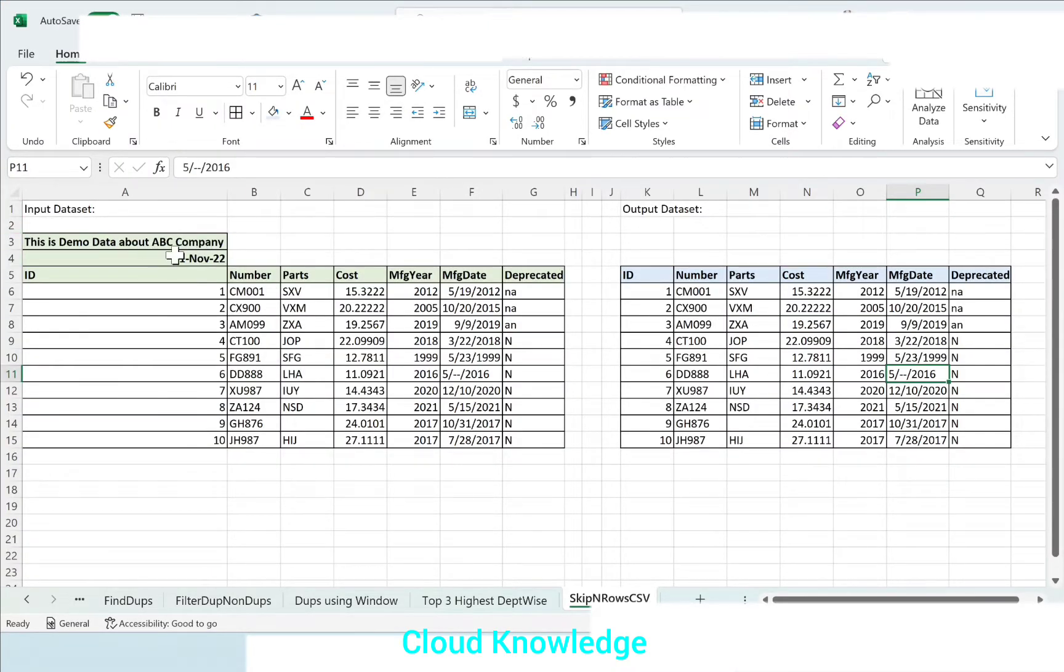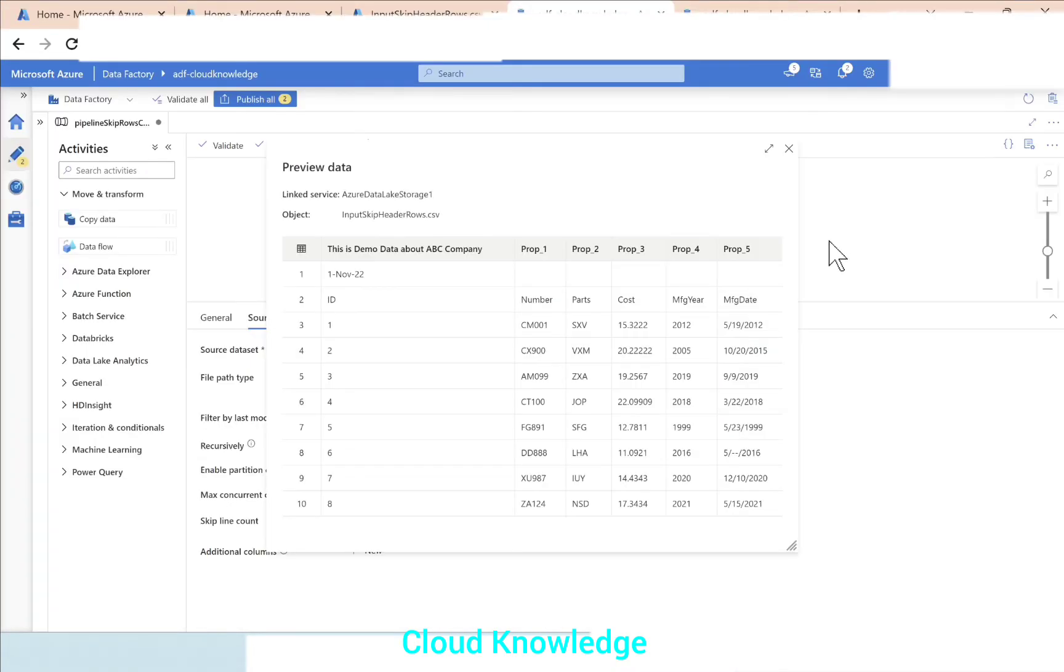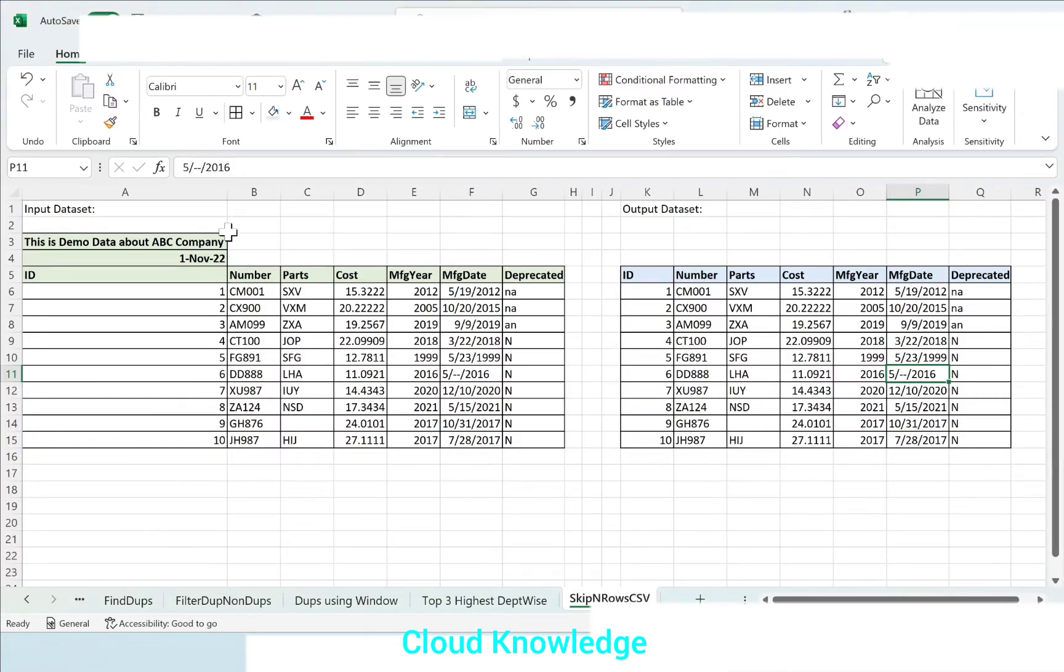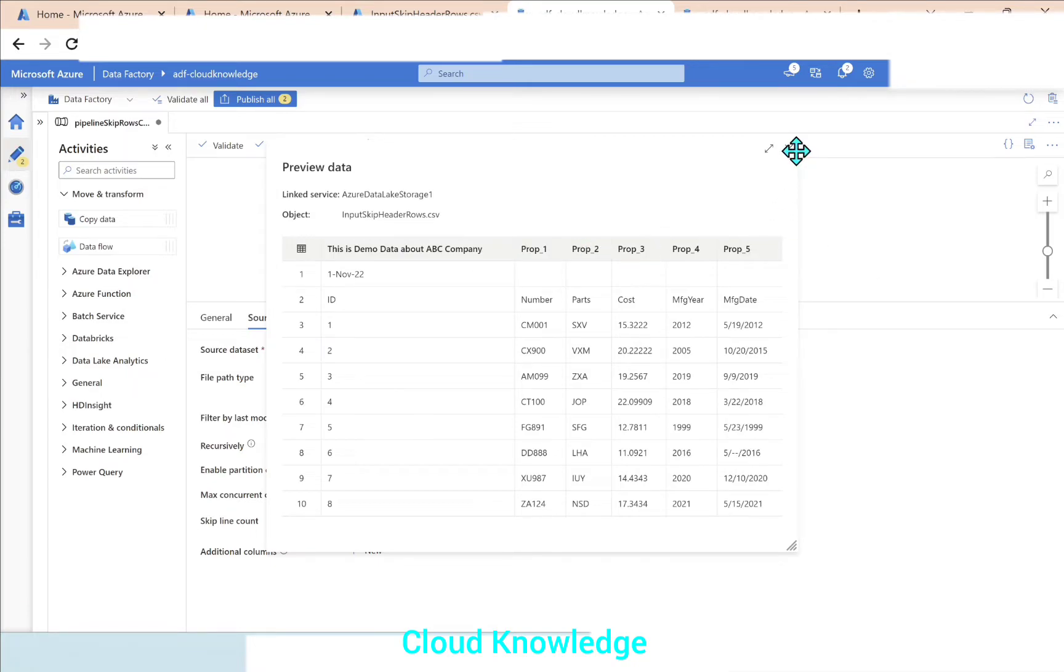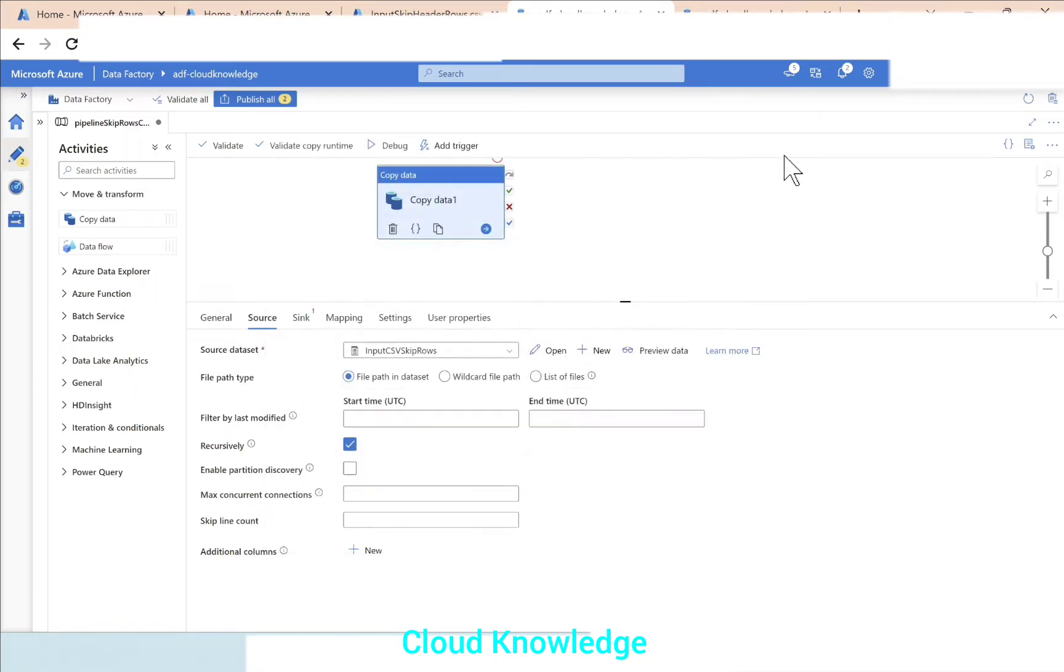In the CSV, since we have checked the first row as header, this row which was the first row is treated as header, and rest of the rows were blank, so the default values are popping up: prop 1, 2, 3, 4, 5.